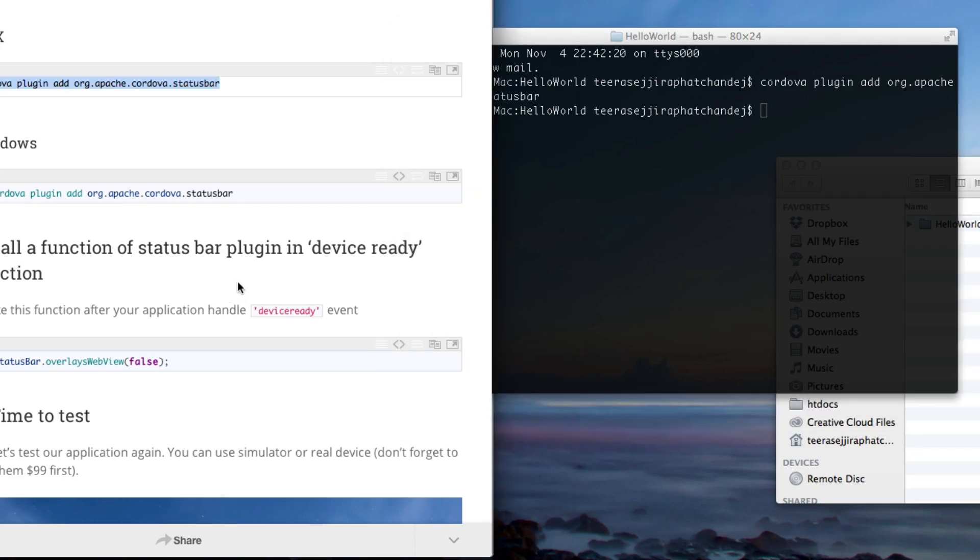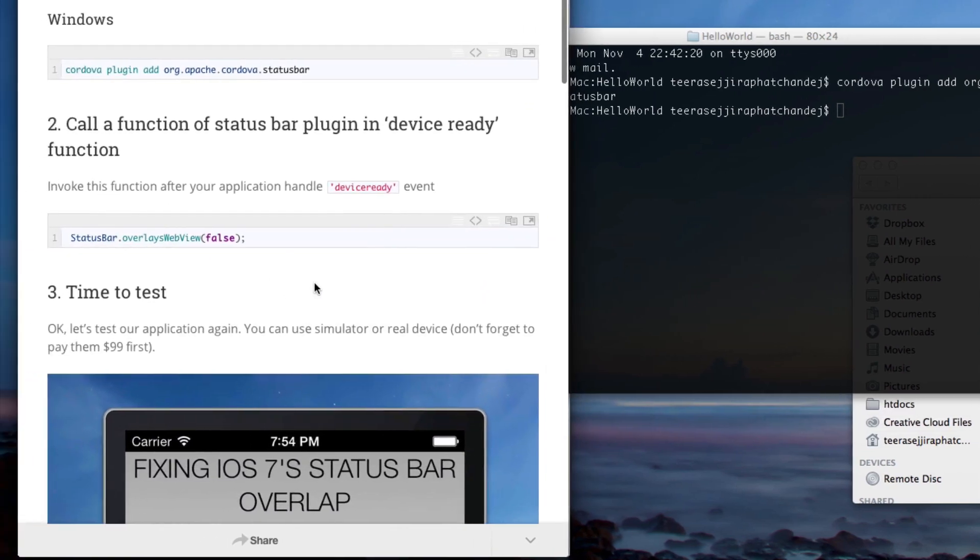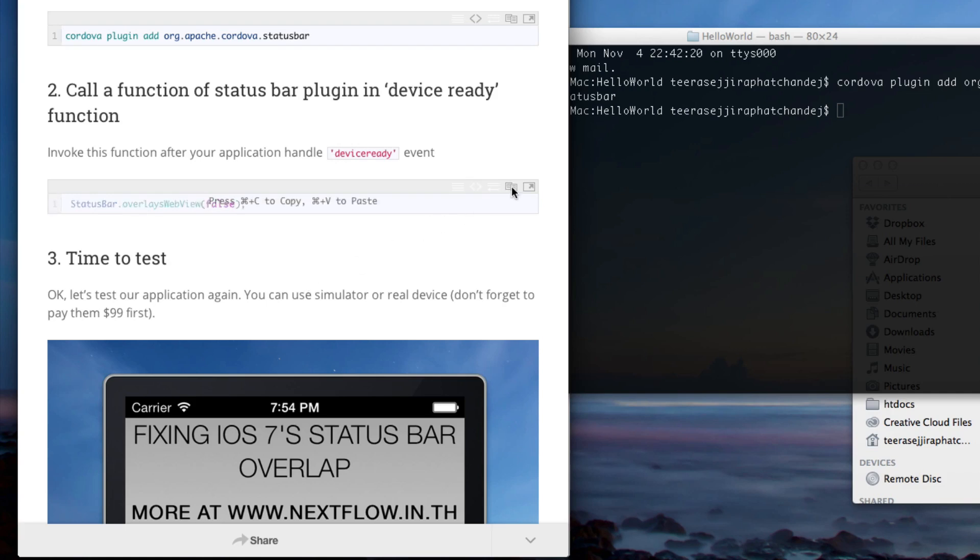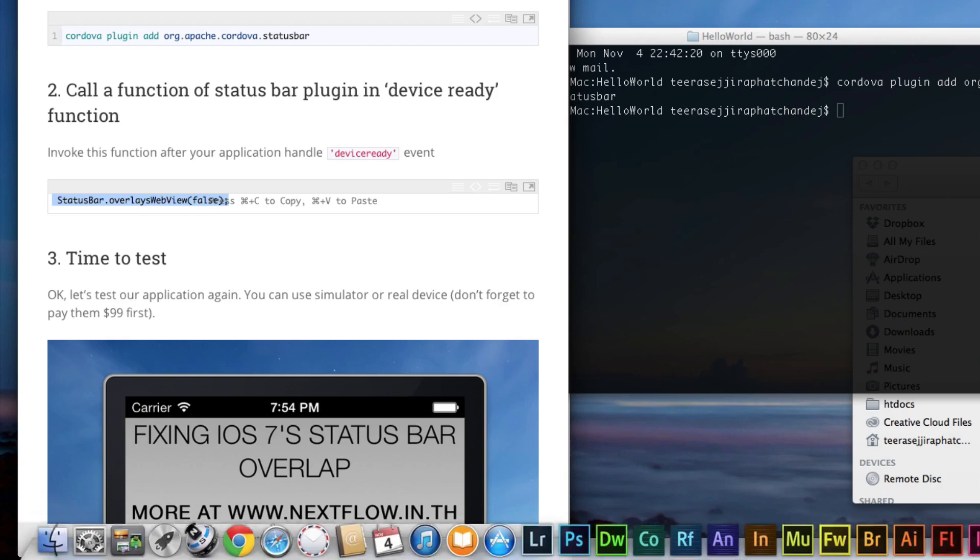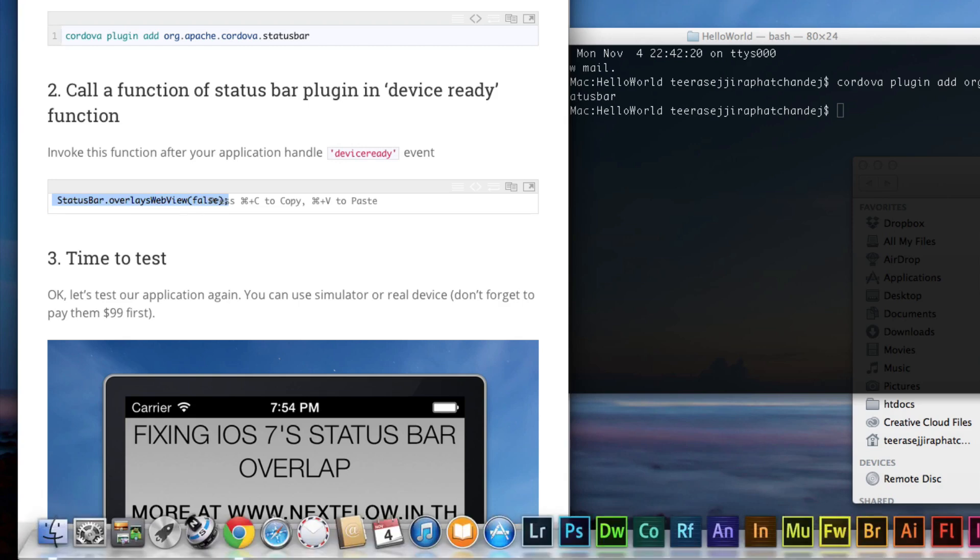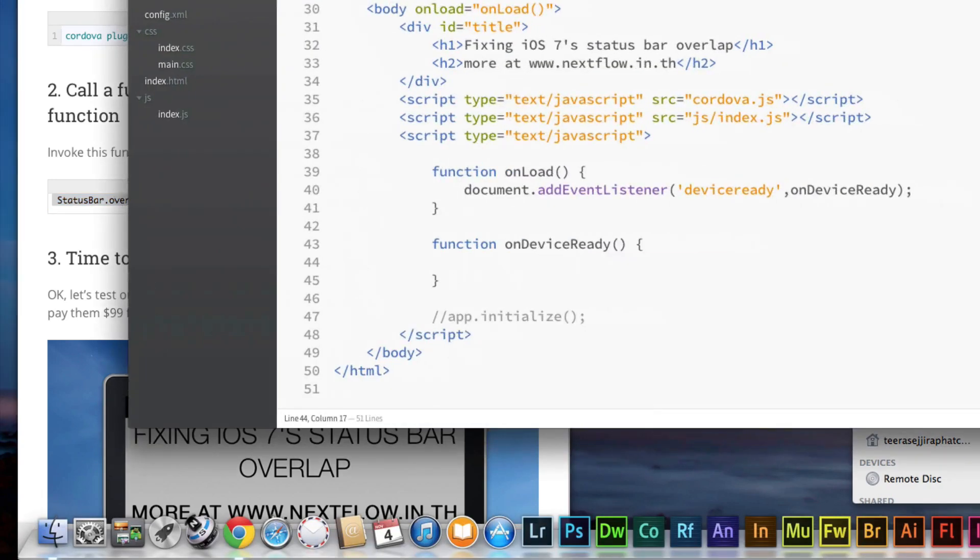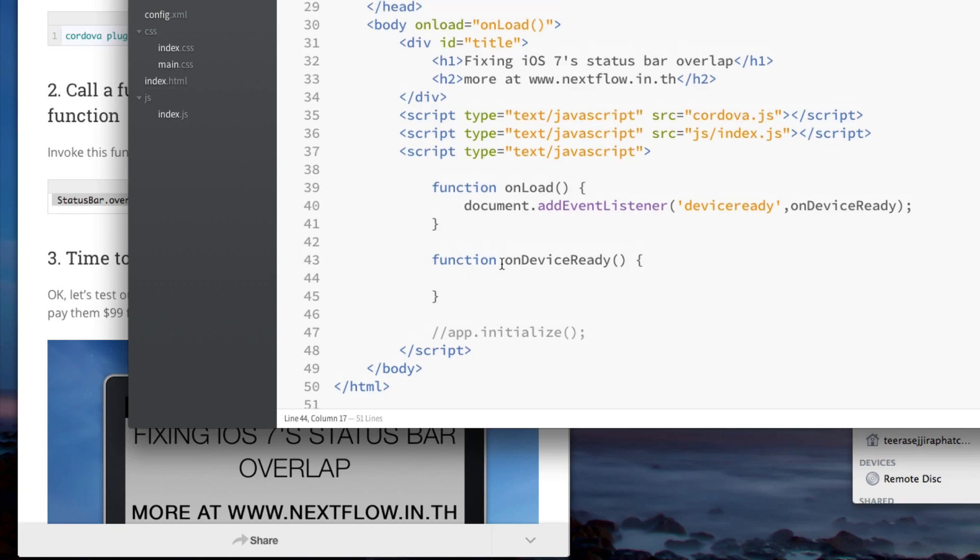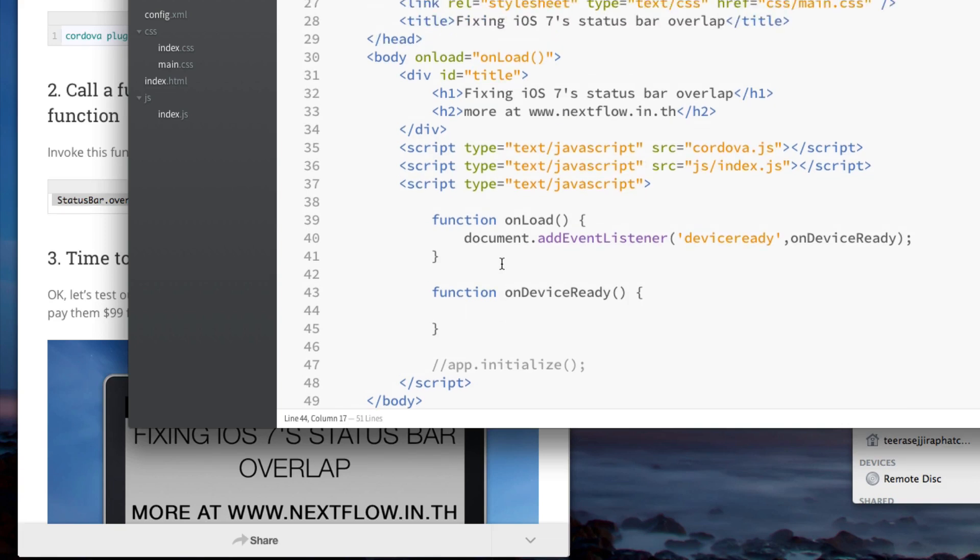The second step is very easy. We just need to invoke the function of the status bar API. From this page, you copy the code and go to index.html. This may be a modified version of the Cordova project template, but this will show you how we can invoke this.